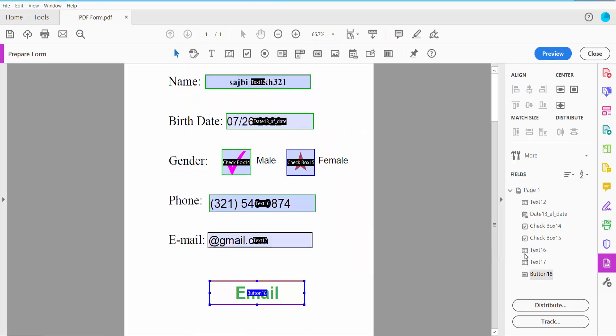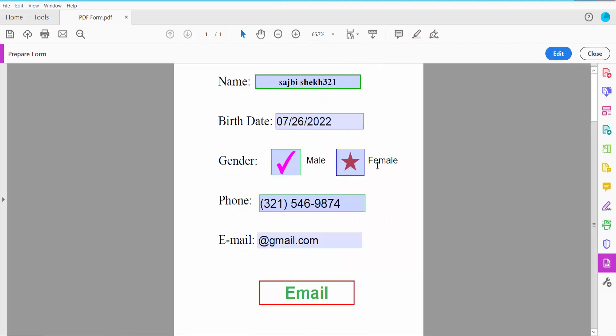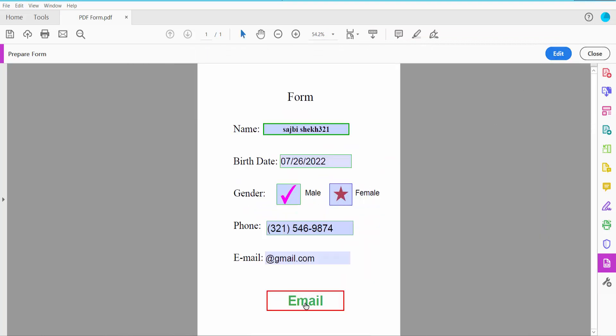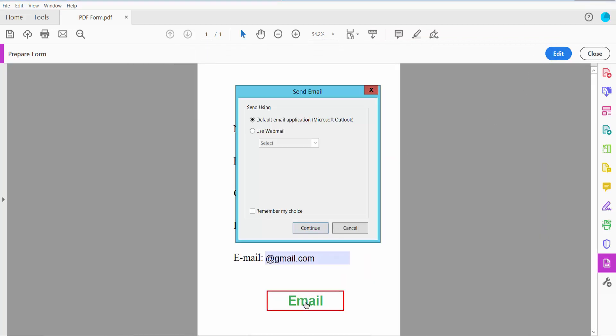Click Close, now click Preview and click the Email button. You can send this email through Microsoft Outlook or use webmail like Gmail.